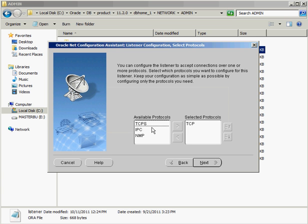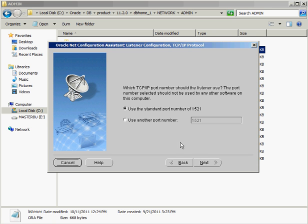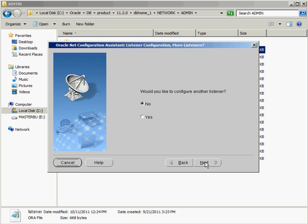So what protocols am I going to use? I can obviously support multiple protocols here. So I can do that if I want to. Do I want to use a different port number? Nah, I'll stick with 1521. What TCPIP SSL port number? Because I use TCPIP S as one of the protocols that I'm going to support. So it's going to say, okay, which one do you want to use for that? 2484. Sounds good. Want to reconfigure another listener? Nah.